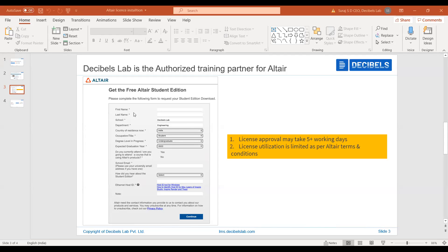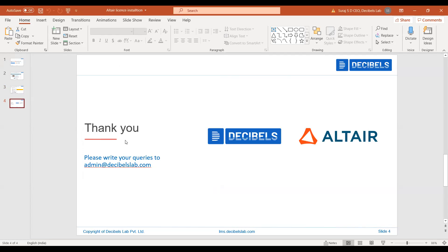We have filled the form and requested for the license. After the request, they are going to send us some executable links with the license file. We have seen where to keep the license file and how to change the environmental variables. After changing the environmental variables, we are able to work with HyperMesh. Thank you. If any information is required, please write to admin.decibleslab.com.